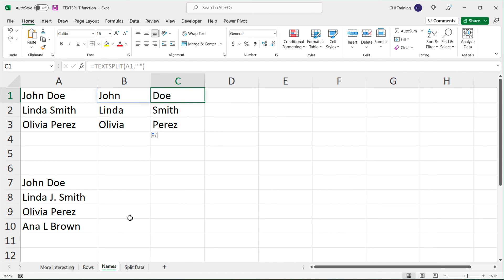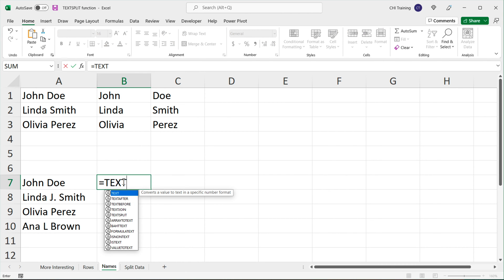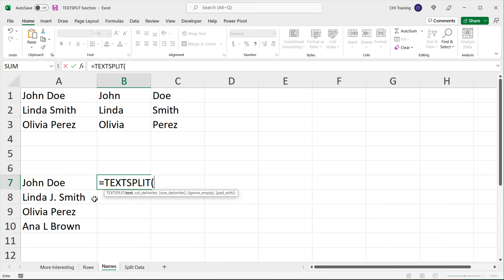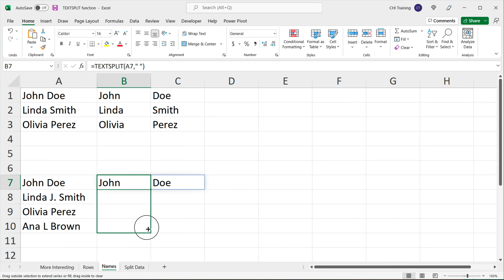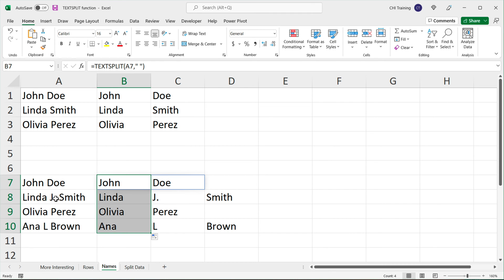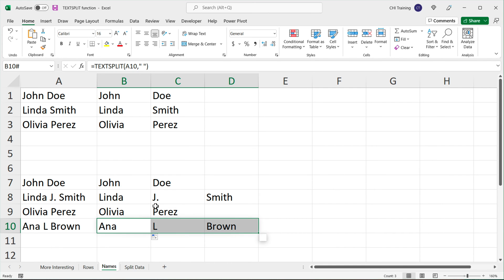That can get a little more complicated. If I try to do TEXTSPLIT, point to this, split it by a space, and drag it down — because some entries have middle initials, we end up splitting to three columns. So what if we want just the first and last name, without the middle initial?